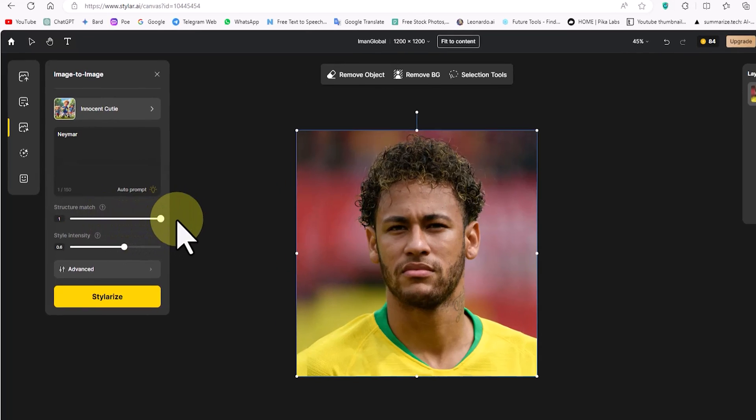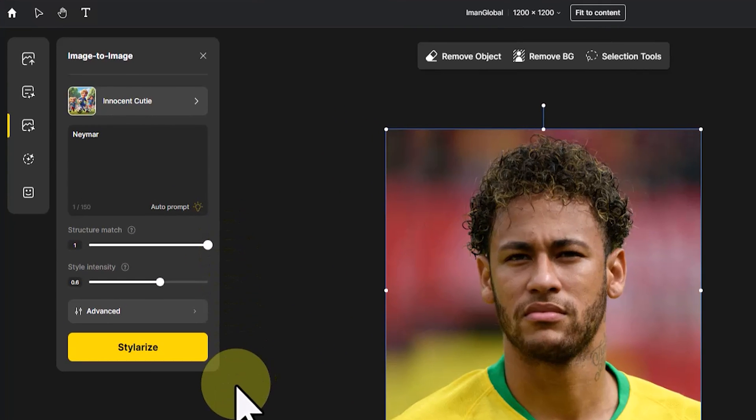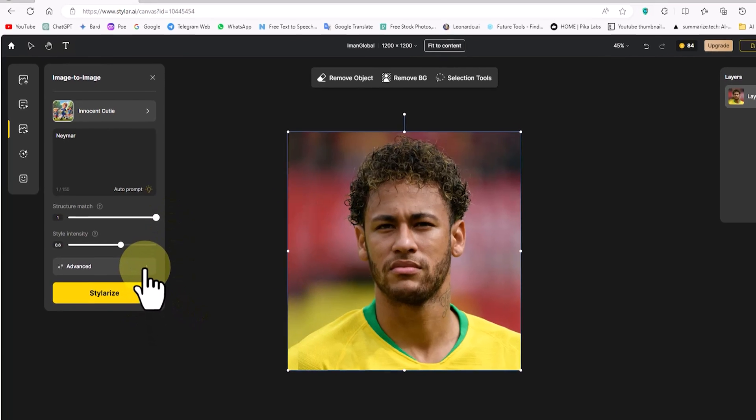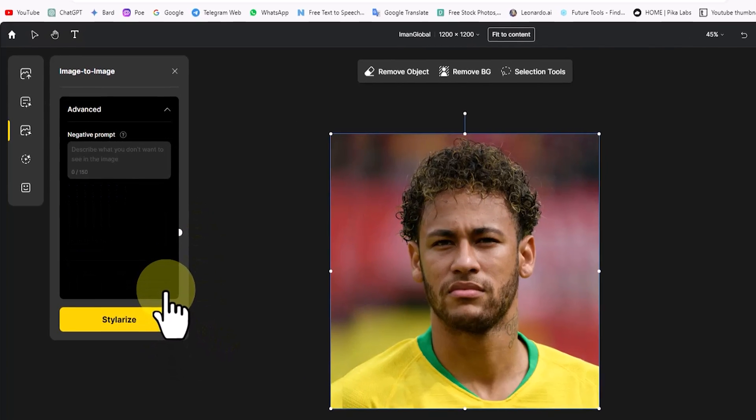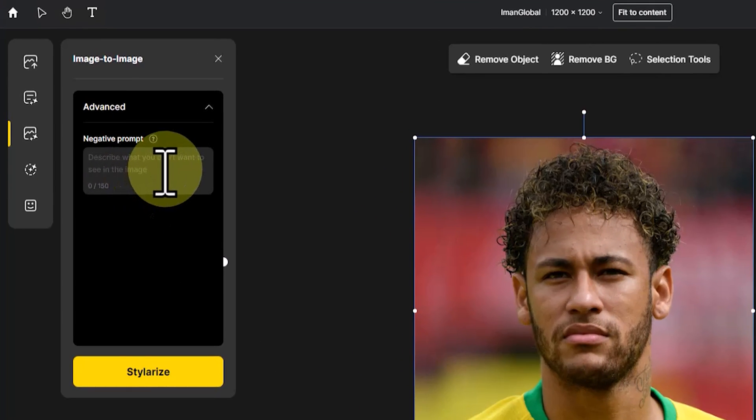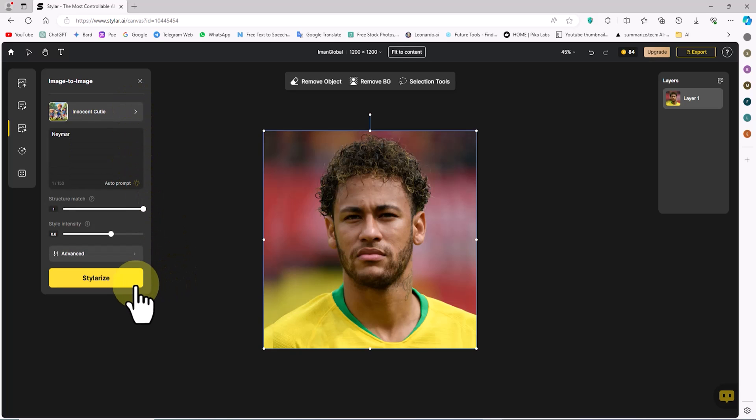I increase the structure match slider, which adjusts how well the generated image matches the input composite in terms of content structure. In the advanced section, there's the option of negative prompt to prevent the creation of unwanted elements. I click on stylize.